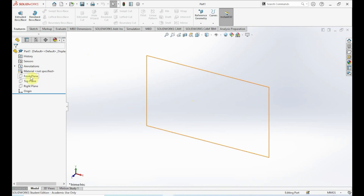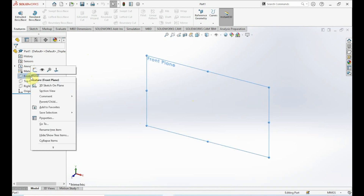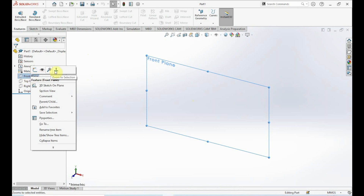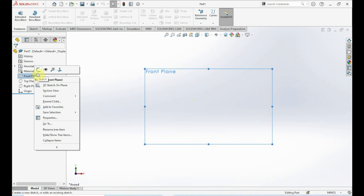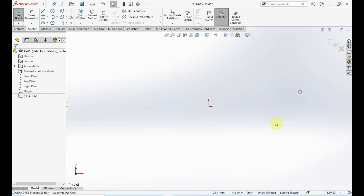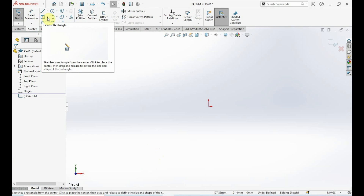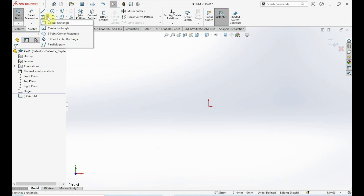To start off, we want to go ahead and select our front plane, right-click on it, and click on Normal To. Then right-click on it again and click on Sketch. The first step is to create a square or rectangle, so up here in our sketch toolbar we want to click on this arrow.